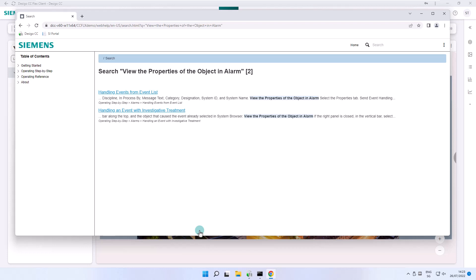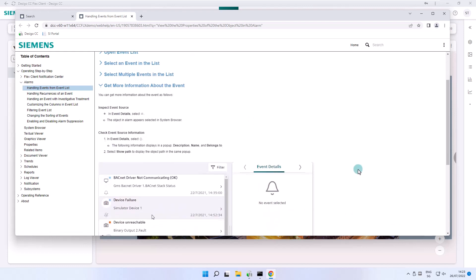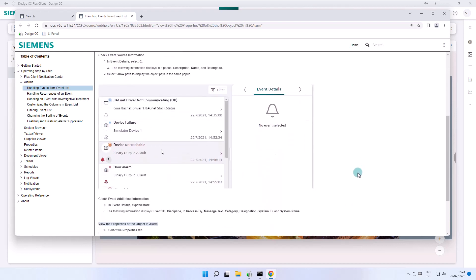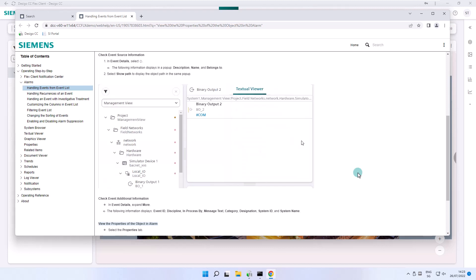The top link, Handling Events from Event List, takes us to a page where, in addition to instructions in writing, screenshots or GIF files help us to perform what we are looking for. We will refer to the online help for assistance at various points in the following subjects.